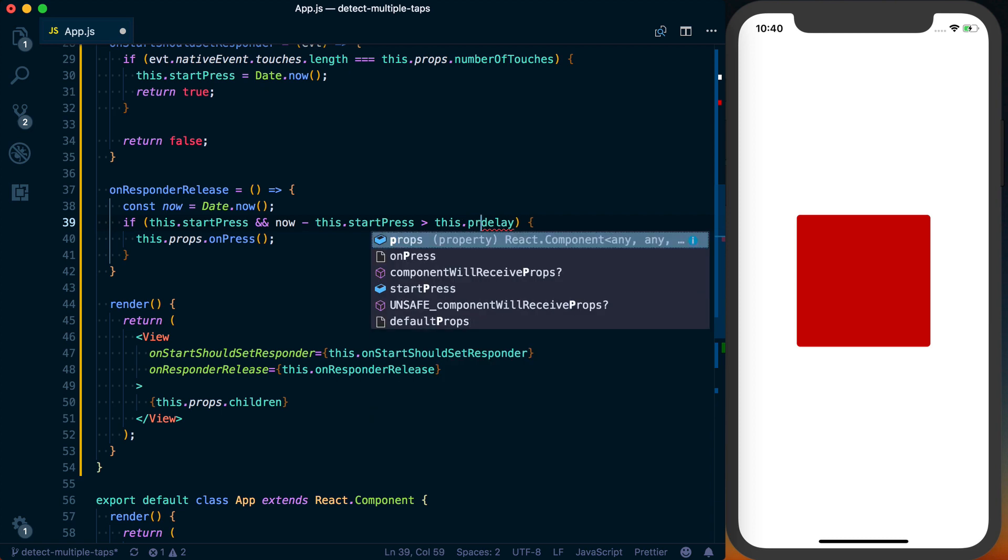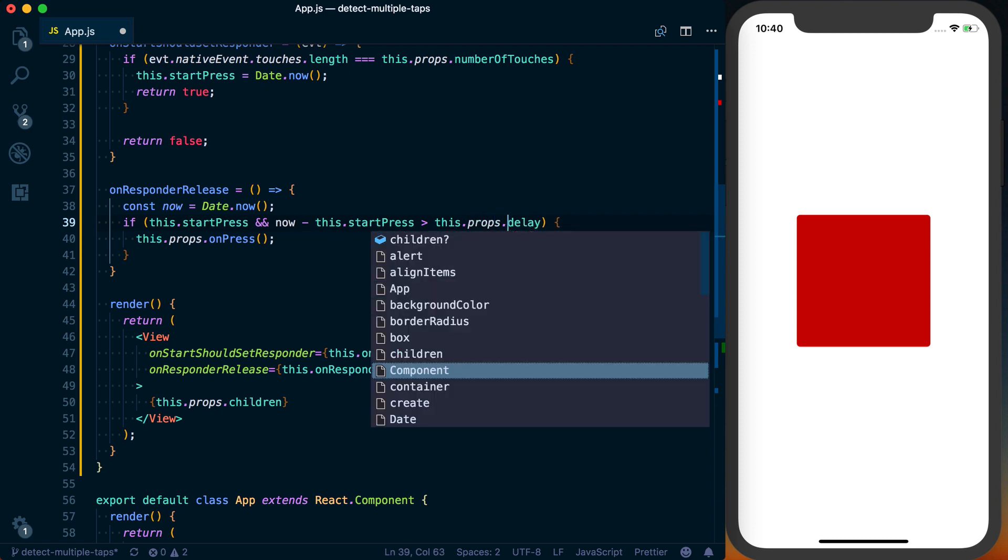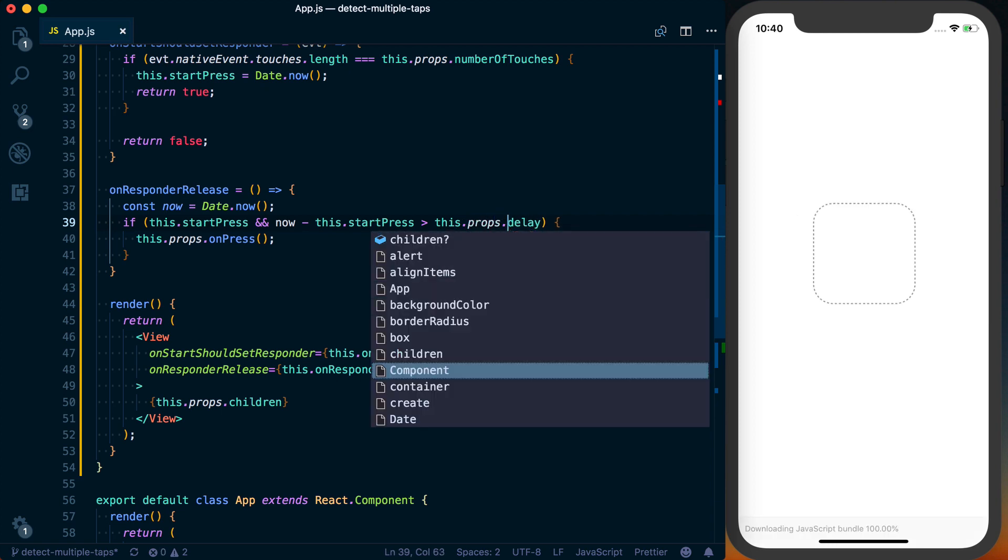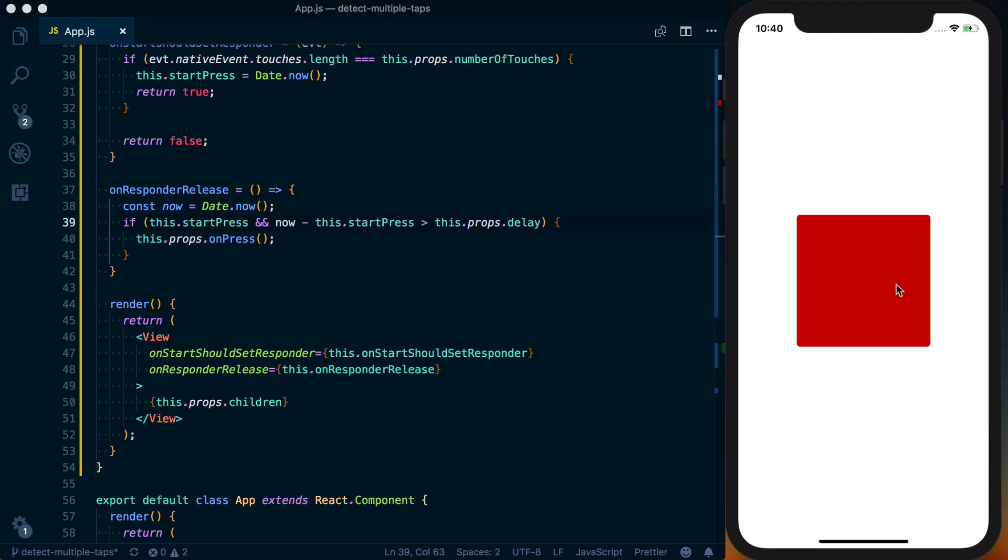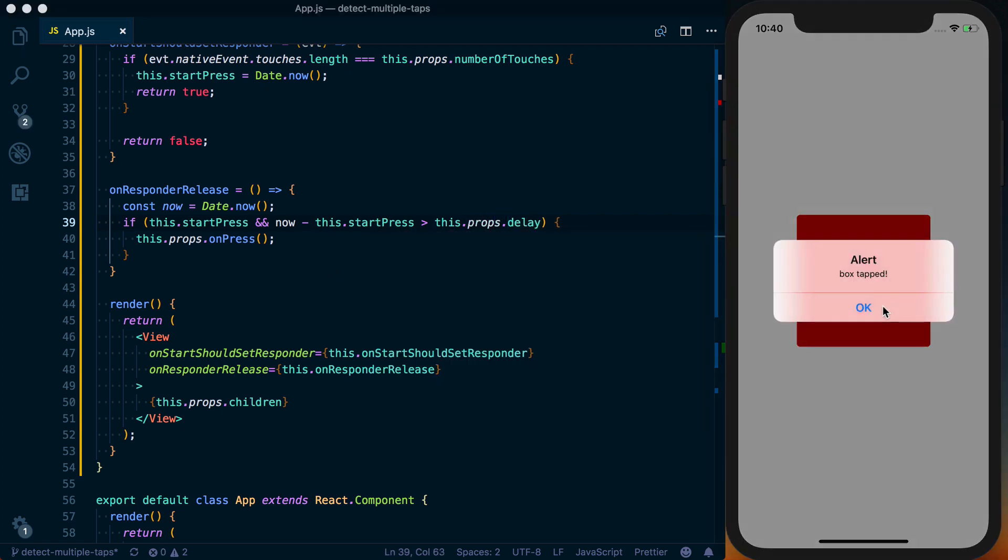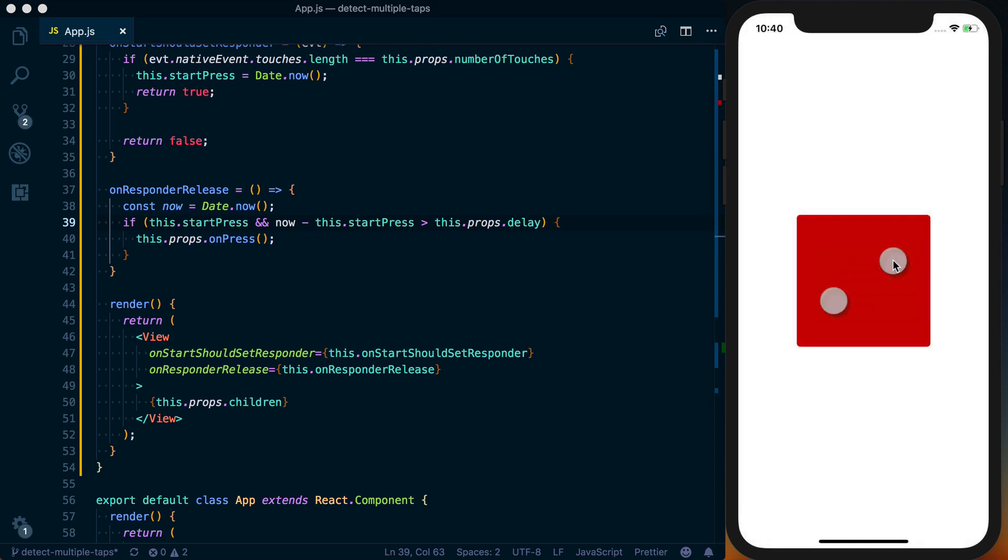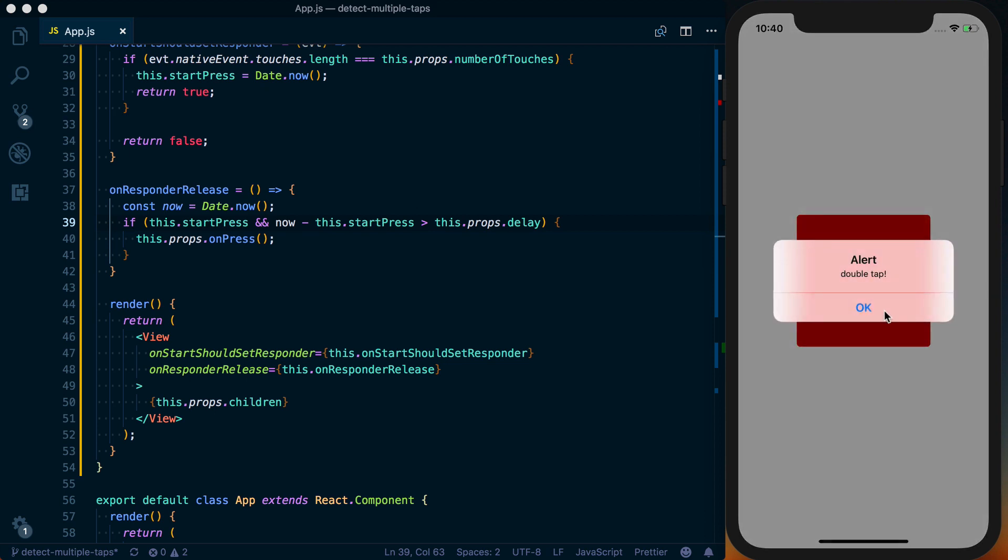And delay is actually coming from this.props. So now when we test this, we can see single tap press is fine. A quick double tap doesn't do anything. But then if we double tap it, hold it, and then release,